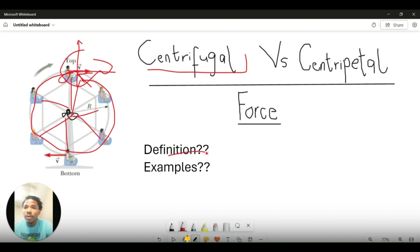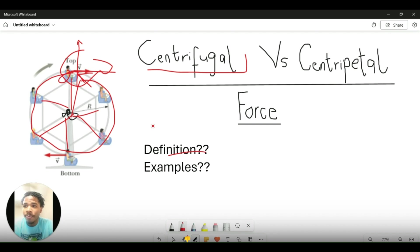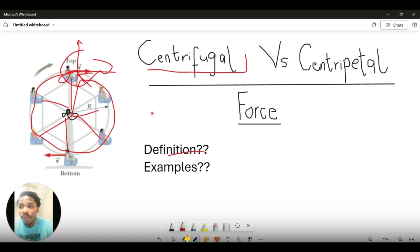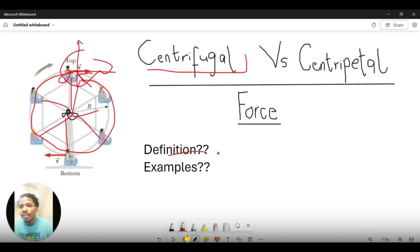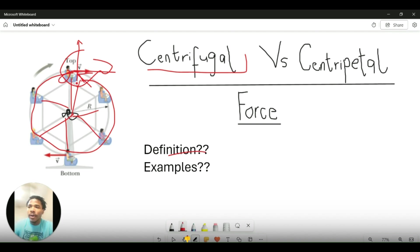A definition: centrifugal force is an apparent force that acts with equal magnitude and opposite direction to the centripetal force. It is a result of the inertia of the body and the apparent change in its direction. An example of this can be seen in the ferris wheel shown here.